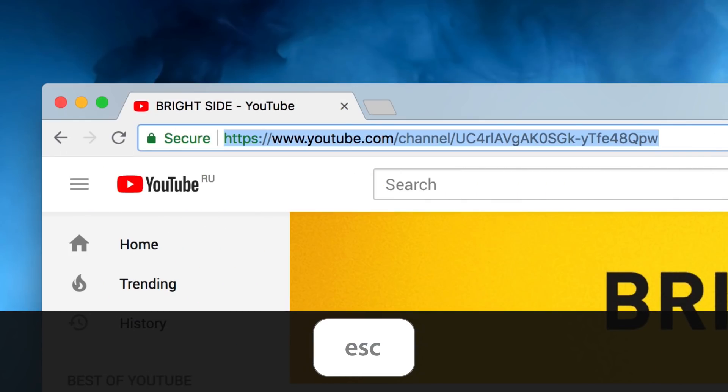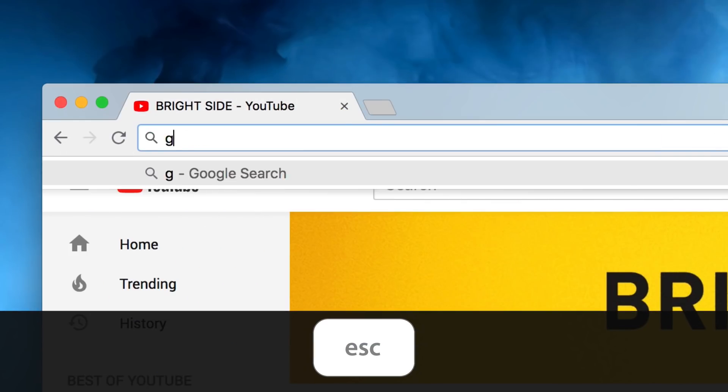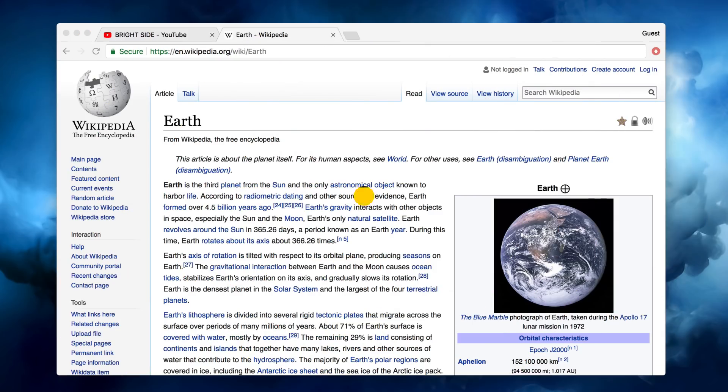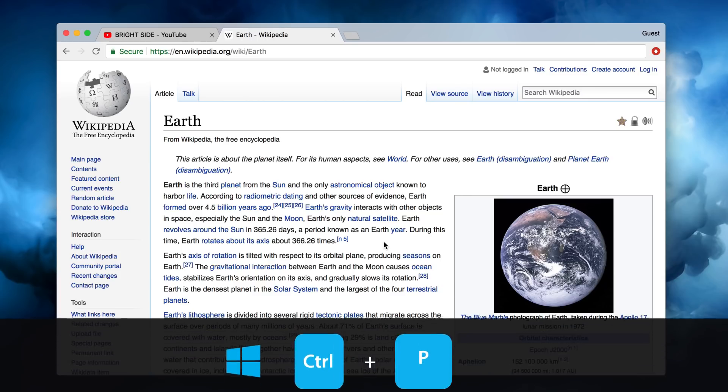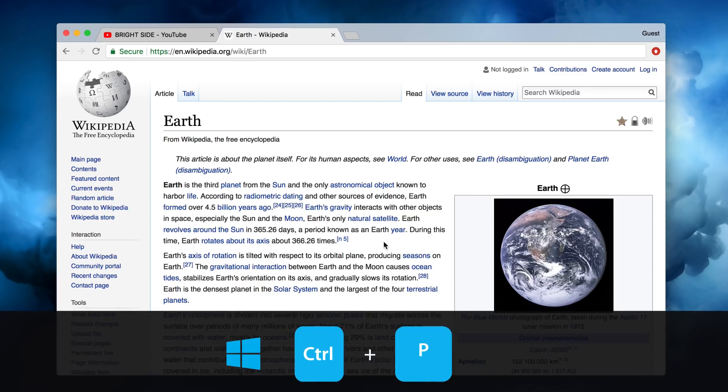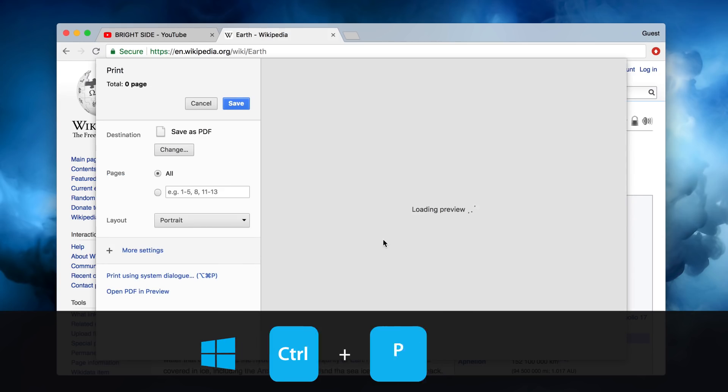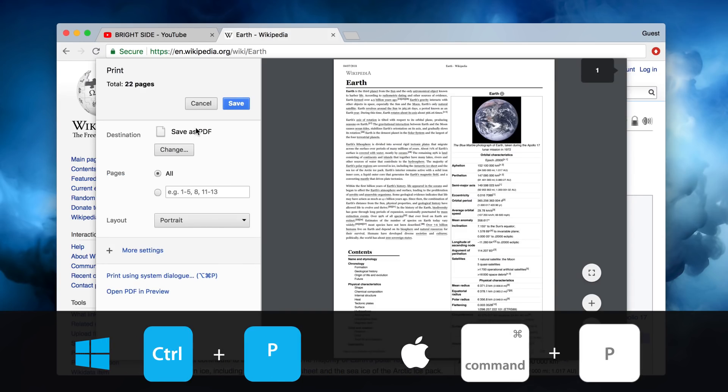Number two: in case you've made a mistake while typing an address into the URL bar, you can restore the address of the current web page in the search field by hitting Escape. Number three: ever wish you could save a web page as a PDF? If you're a Windows user, press Ctrl plus P and then choose Save as PDF. As for Mac users, hit Command plus P and then choose Save as PDF in the dropdown menu.